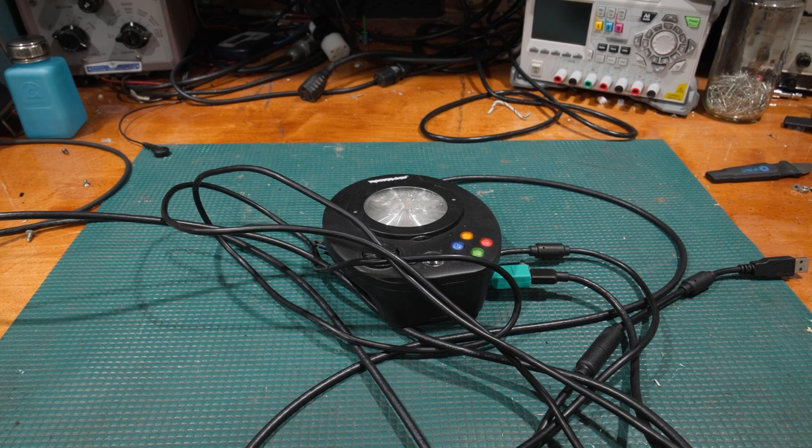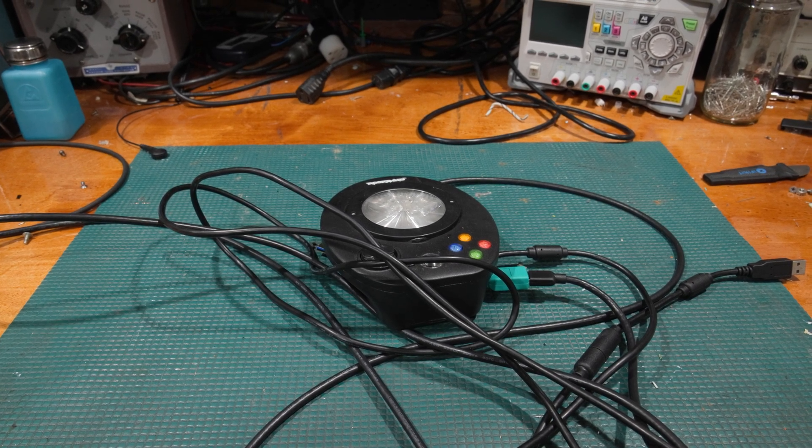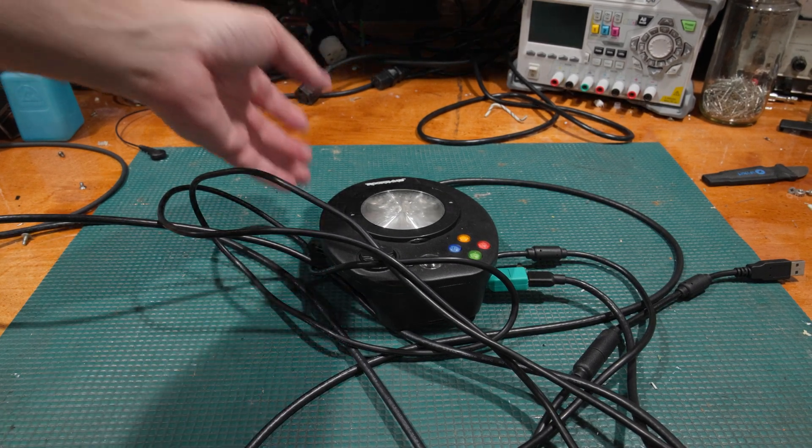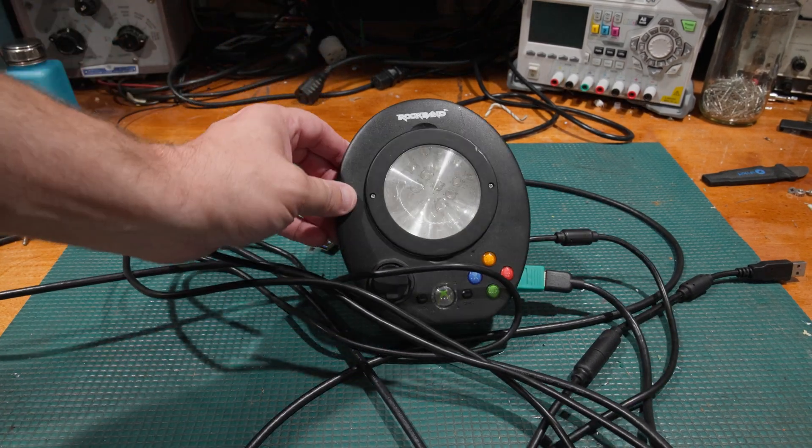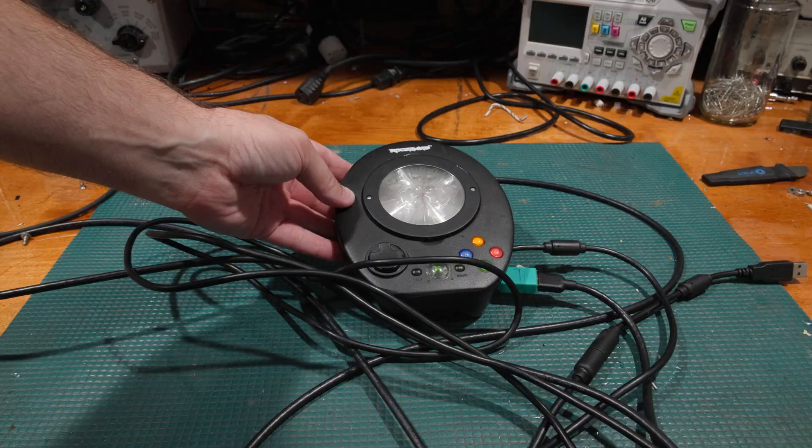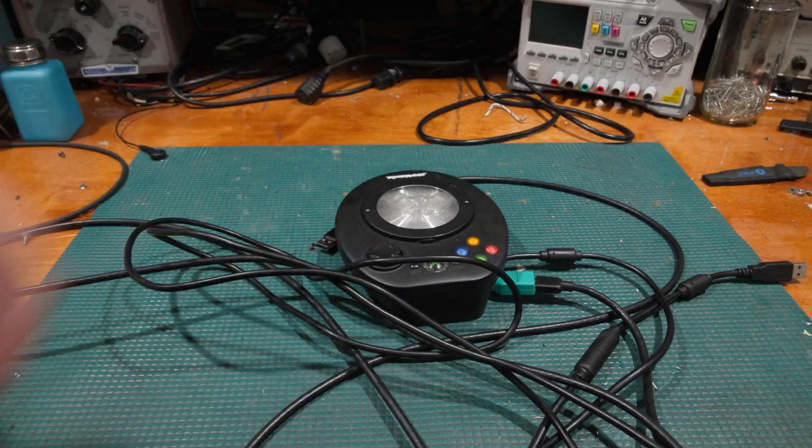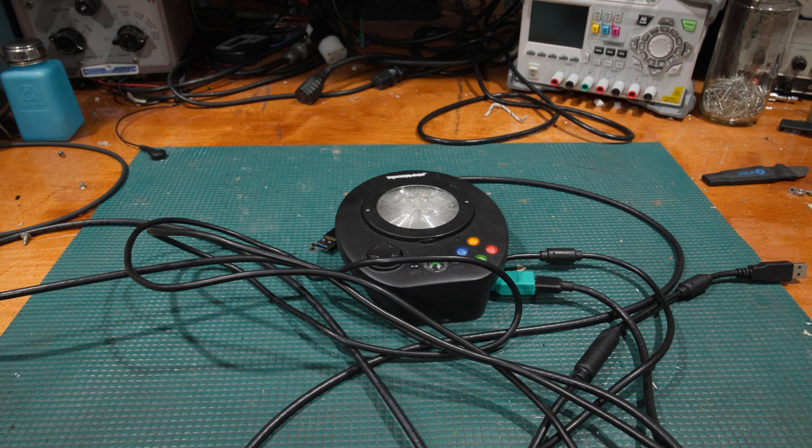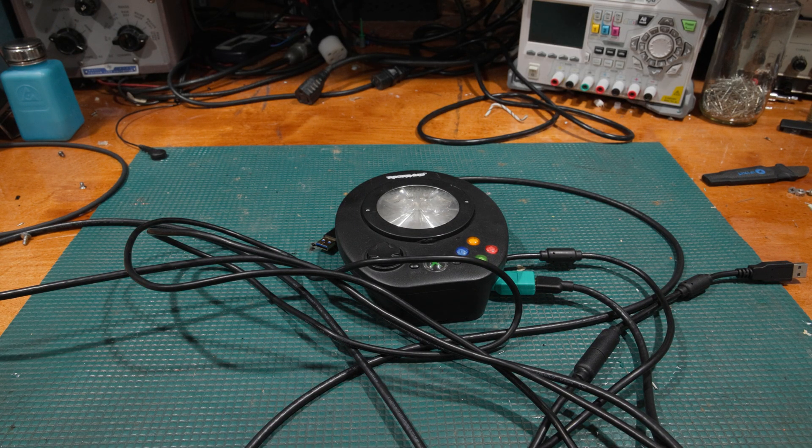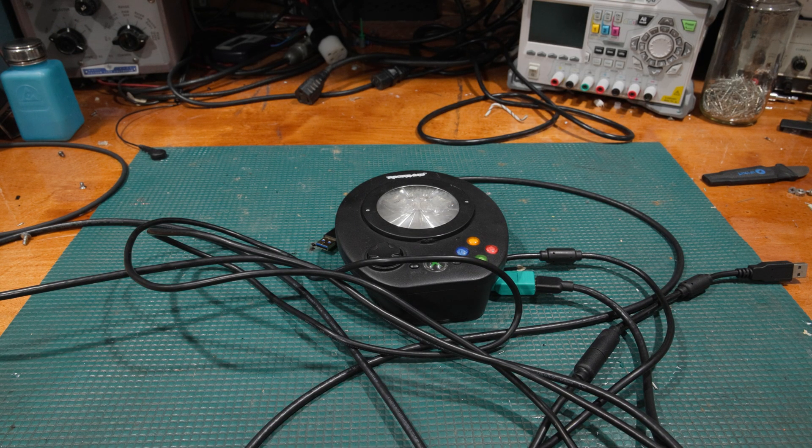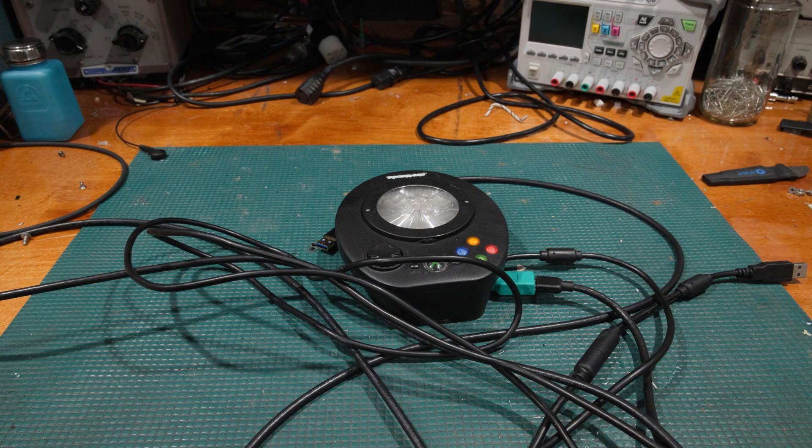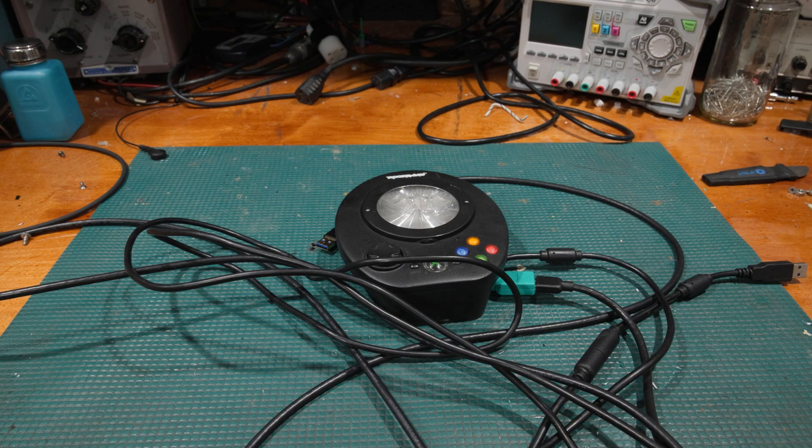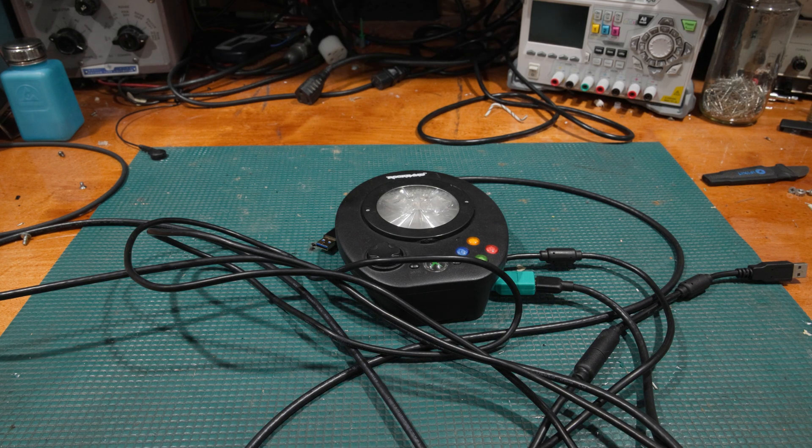Hello and welcome back to the lab. Today on the bench we have another game controller, a deviation from the typical test equipment that we repair here on the channel, but electronics nonetheless and should be pretty interesting to repair.